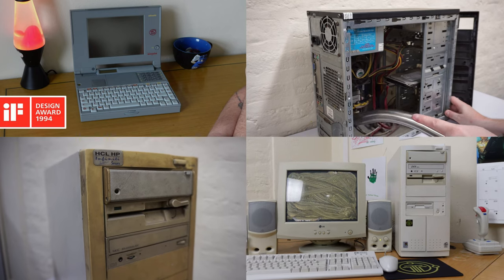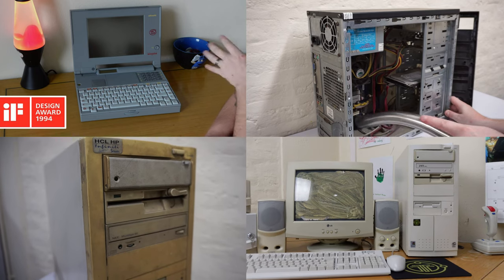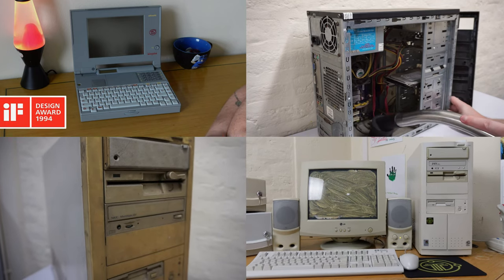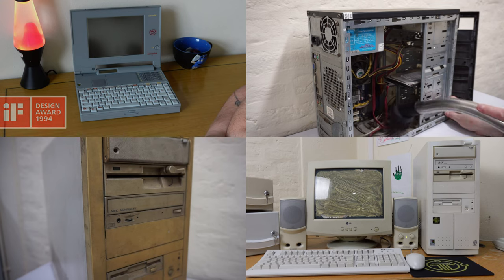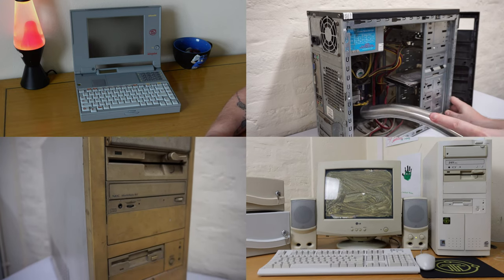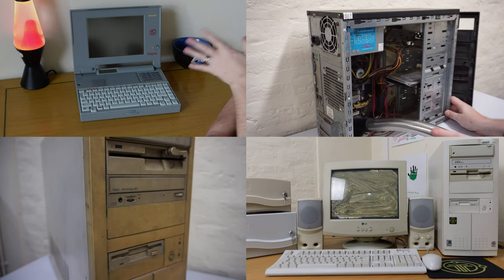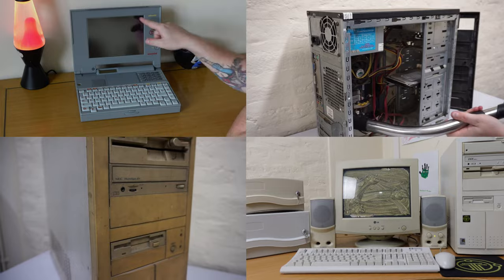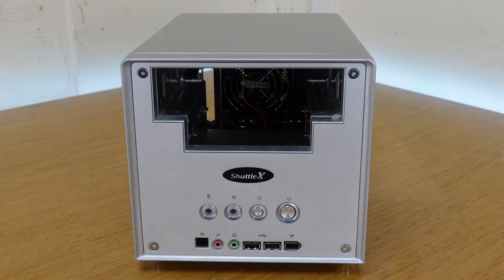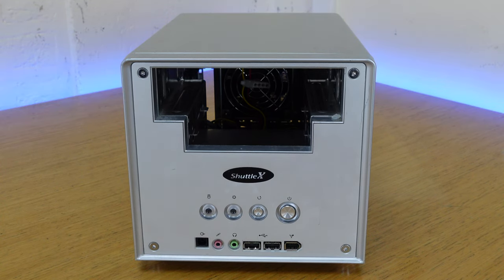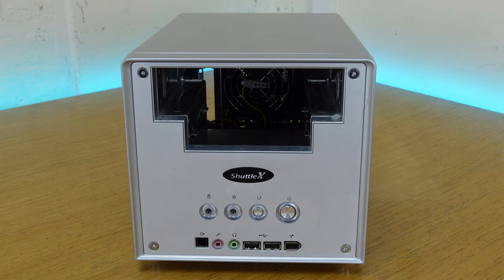If you've been following my channel recently, you've probably noticed a trend of me looking at older machines. Well, today is no different. We're going to be taking a look at the Shuttle SN41G2 from 2003, and it's an interesting device if nothing else.